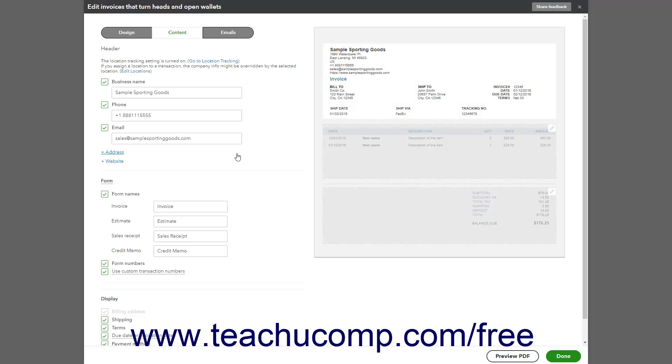In the Forms section to the left, change the term shown in the Estimate field for the form.